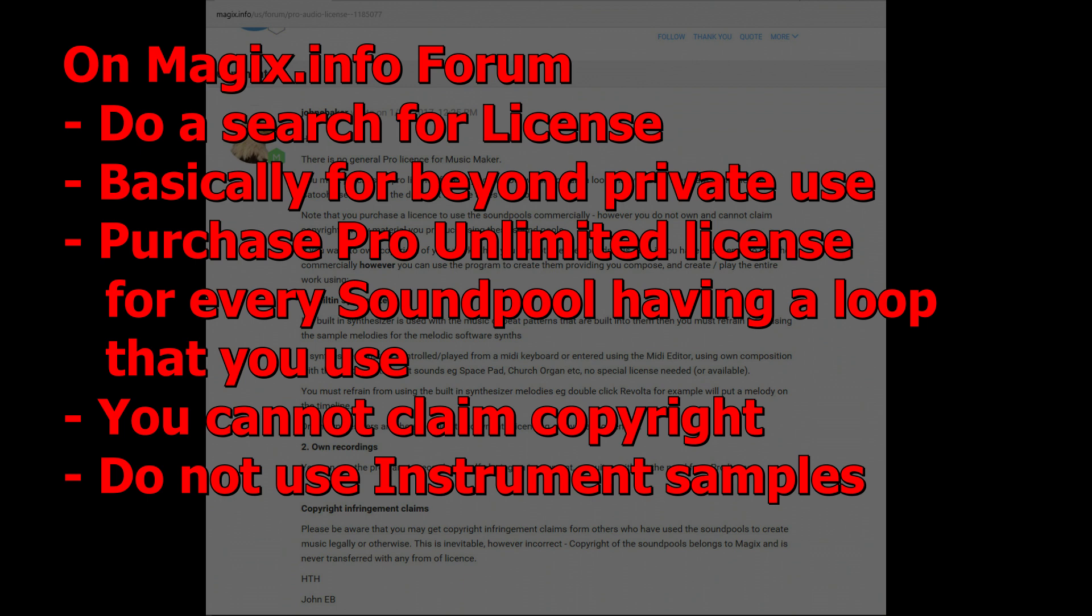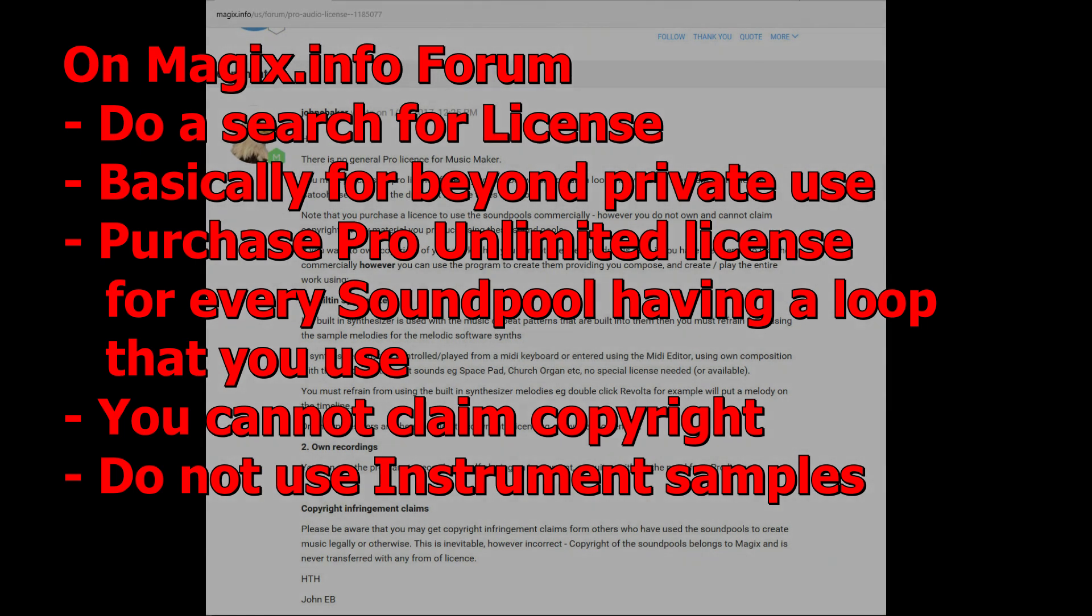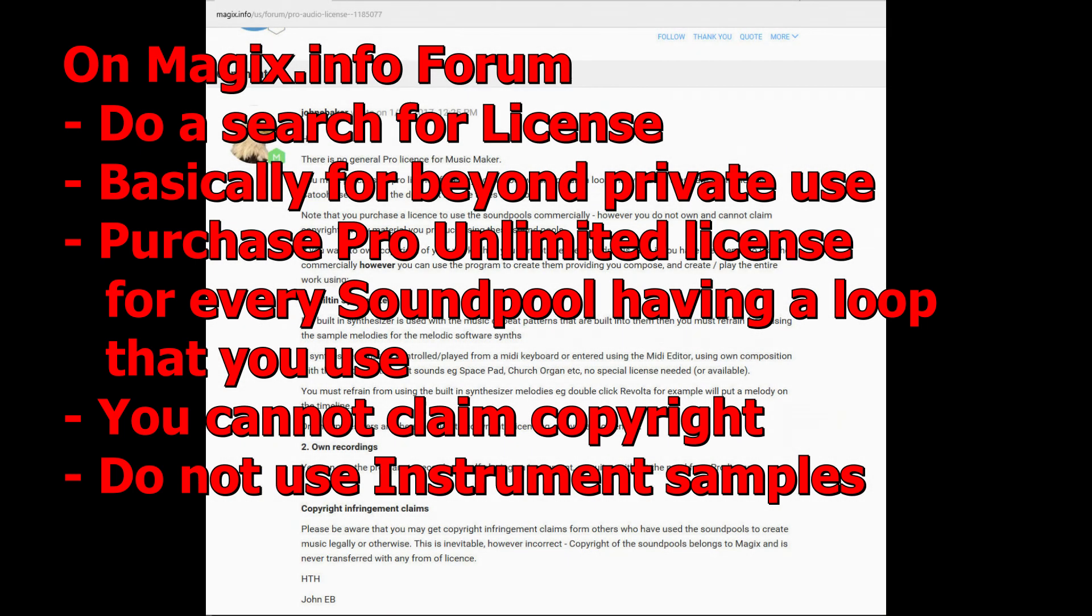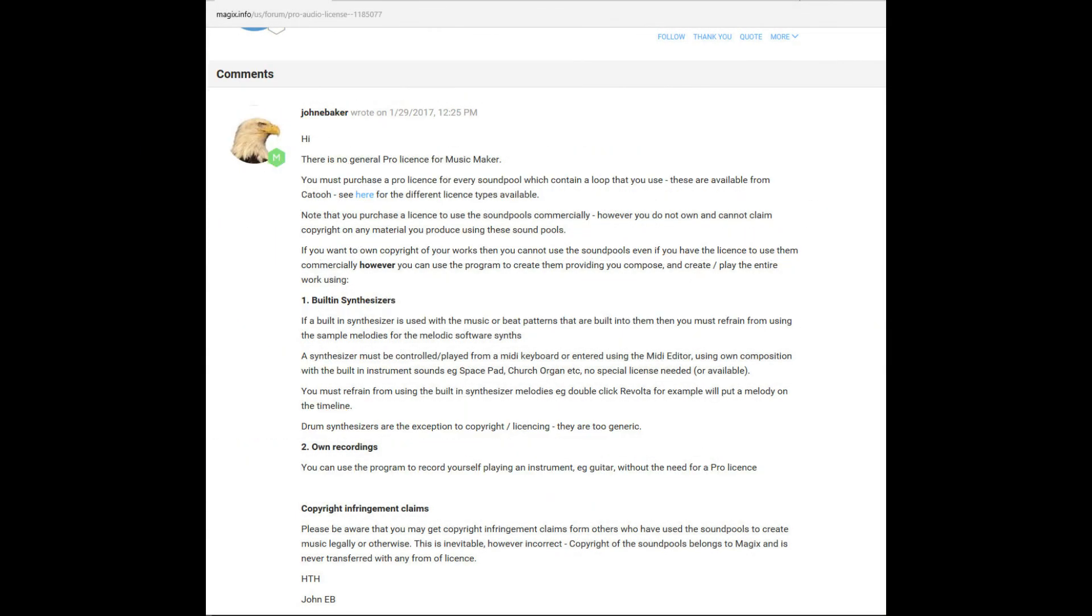Basically, if you want to use the loops beyond private use, you must purchase a pro license for every sound pool which contains a loop that you use. Note that you can purchase a license to use the sound pools commercially. However, you do not own and cannot claim copyright on any material you produce using these sound pools. If you want to own copyright of your works, then you can't use the sound pools, even if you have the license to use them commercially.